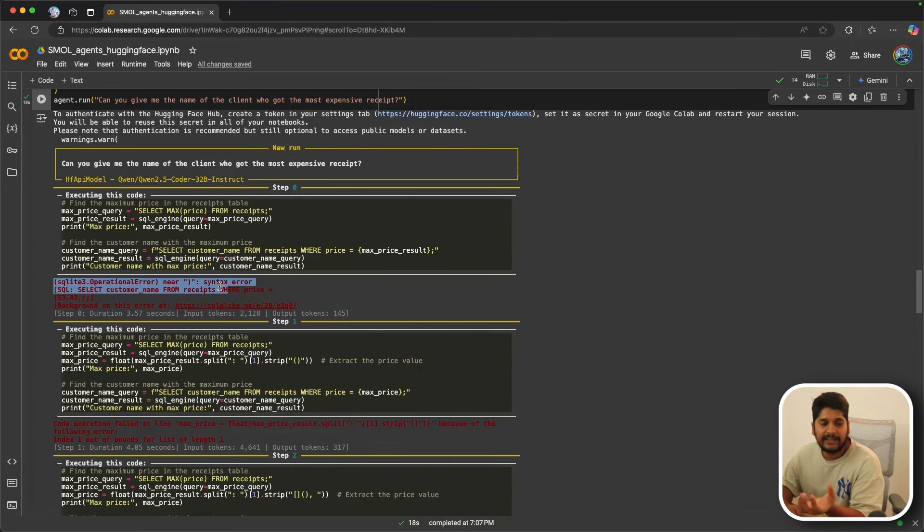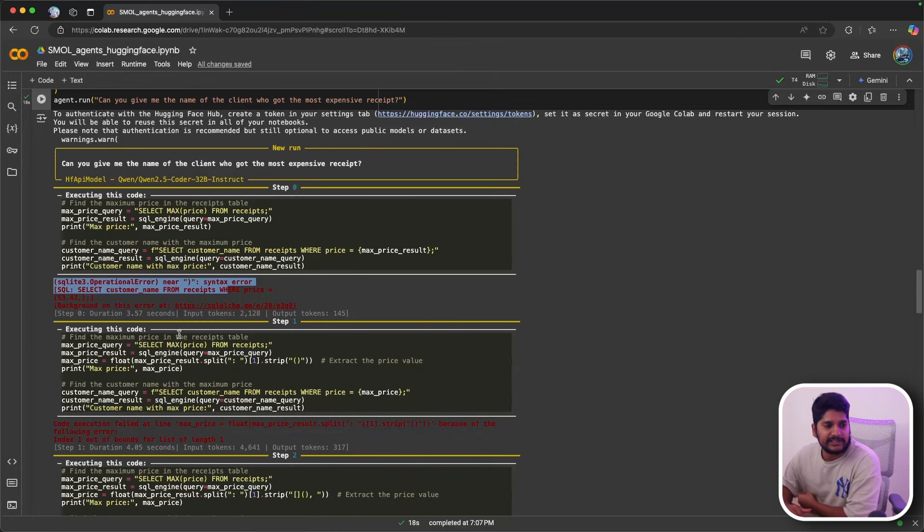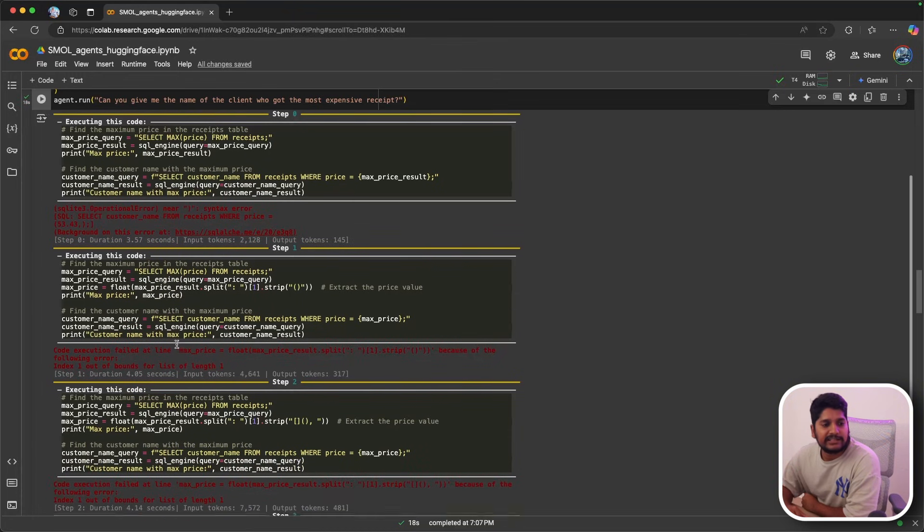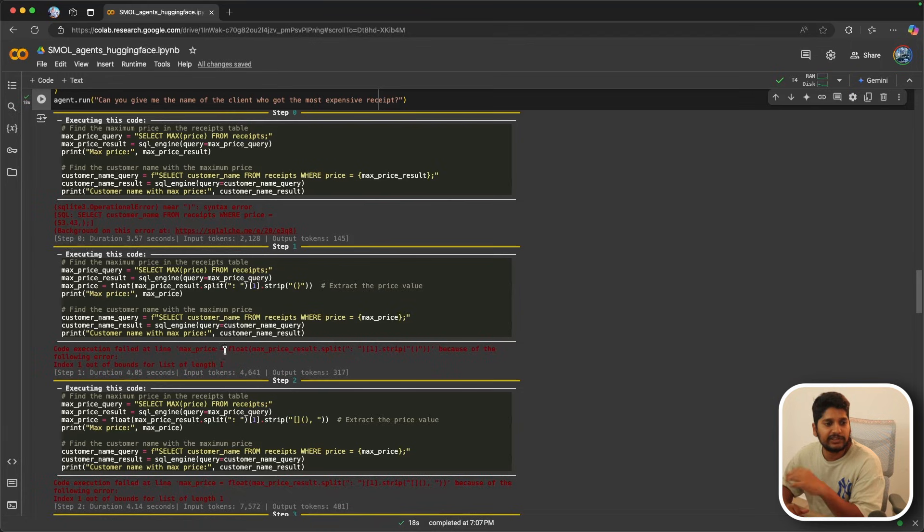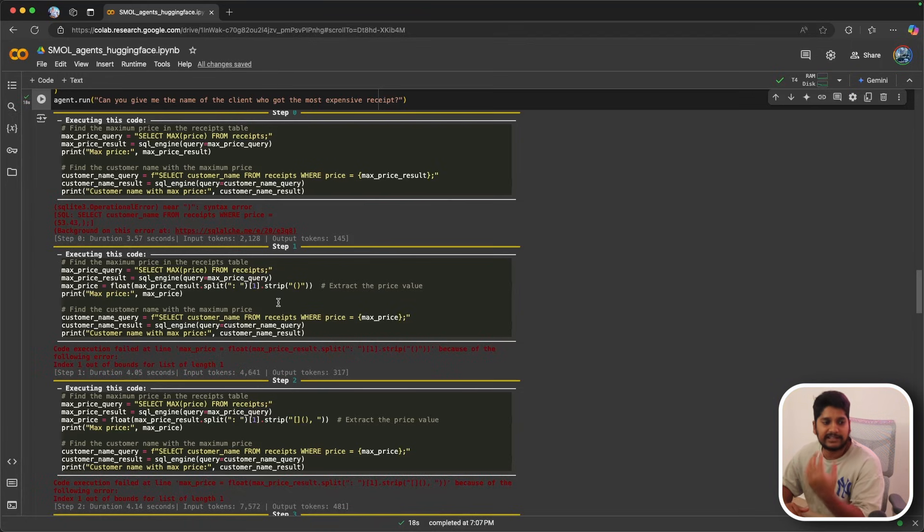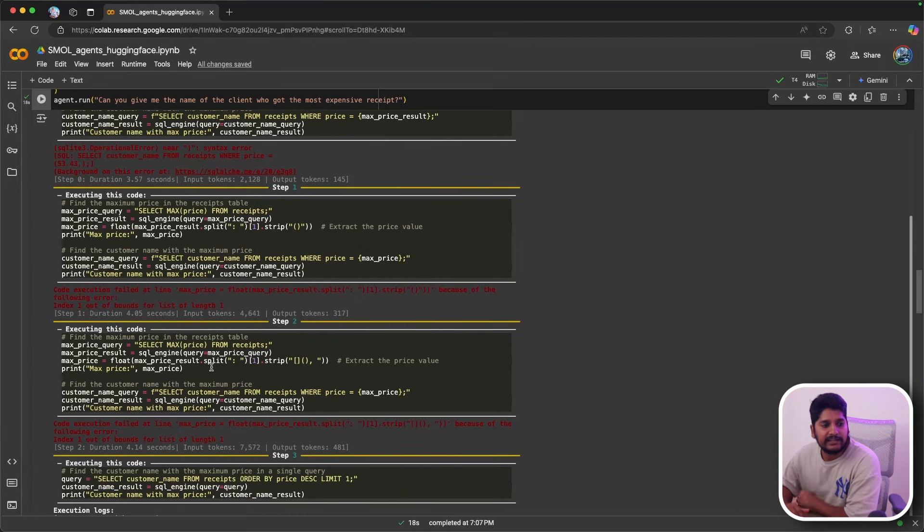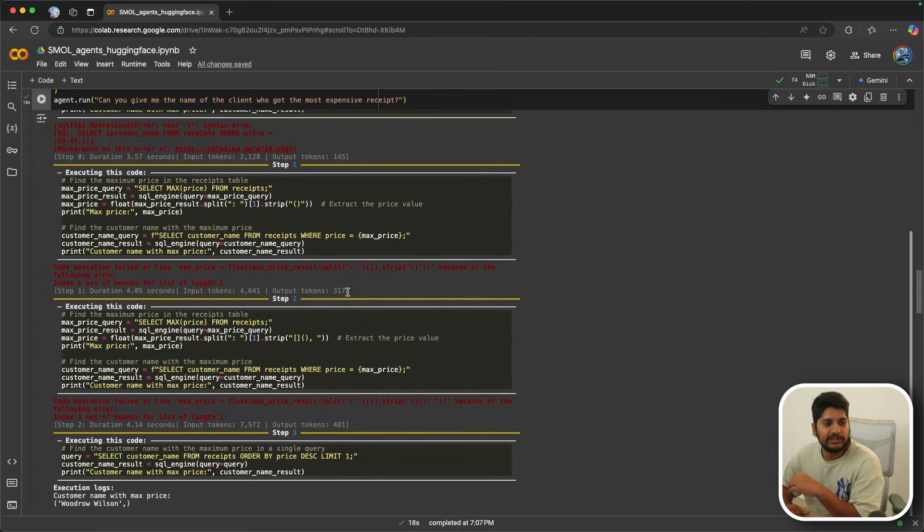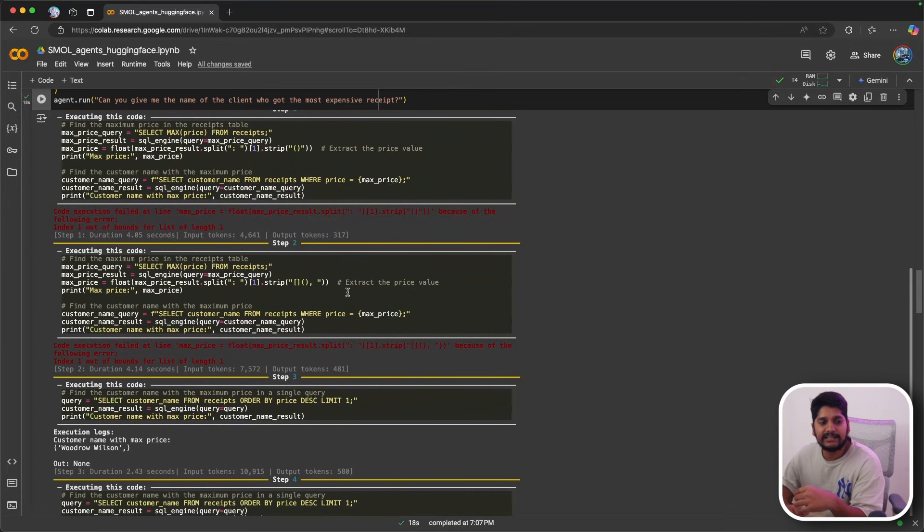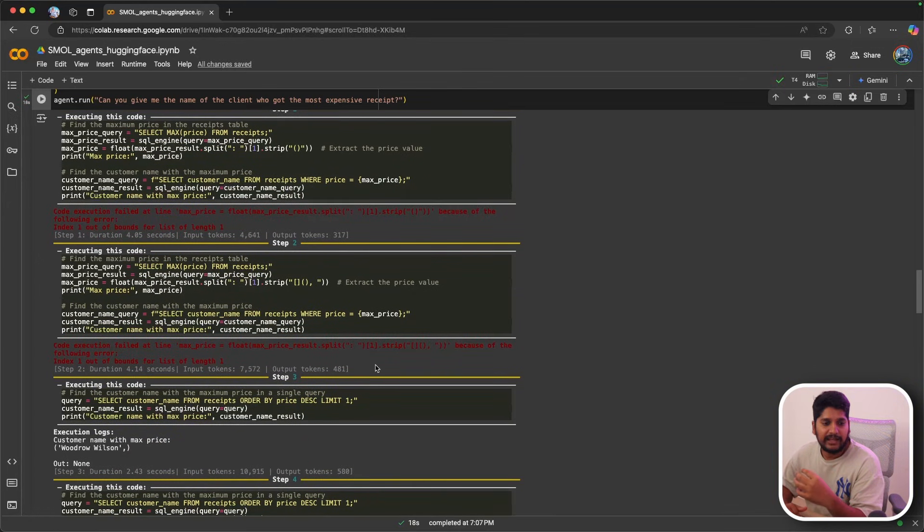The agent knows there is an error because the agent does have a memory associated with it. So it goes back and tries to correct itself, but again it got another error because it couldn't strip the final price of the customer from the output. You can see that it went back again and tried to do it again, and it found another error.